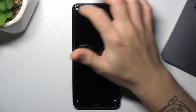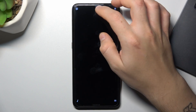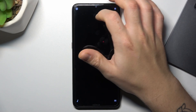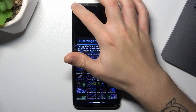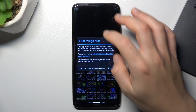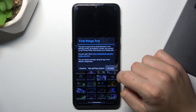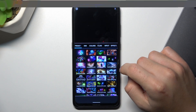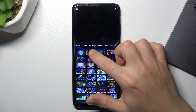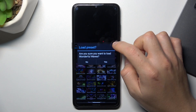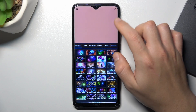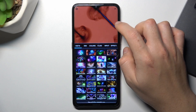Now click on the settings icon and accept the terms. Choose the preset and tap on Yes.